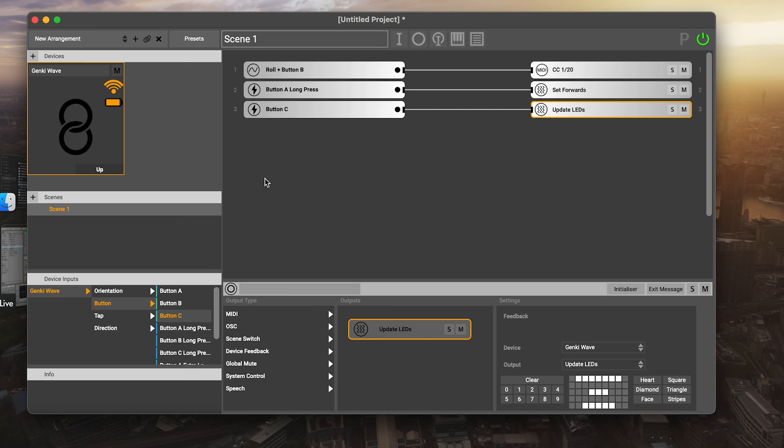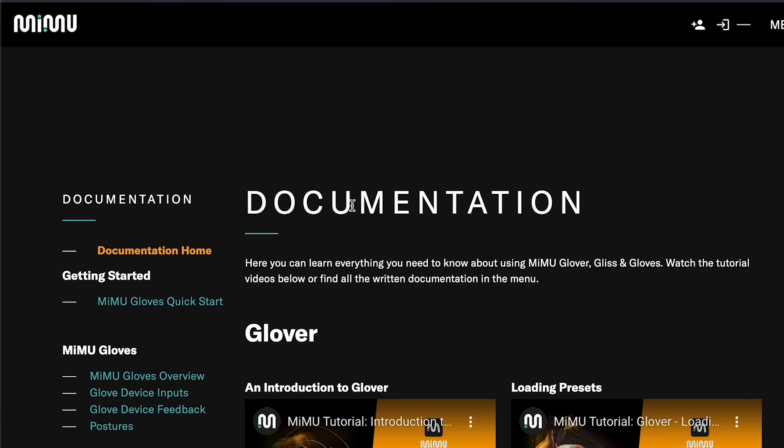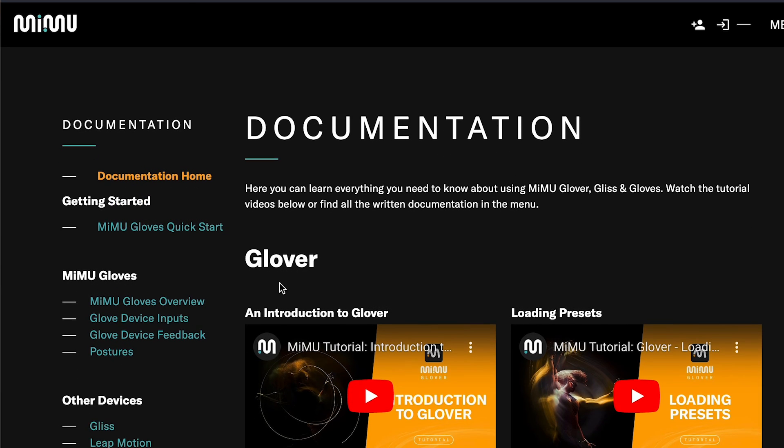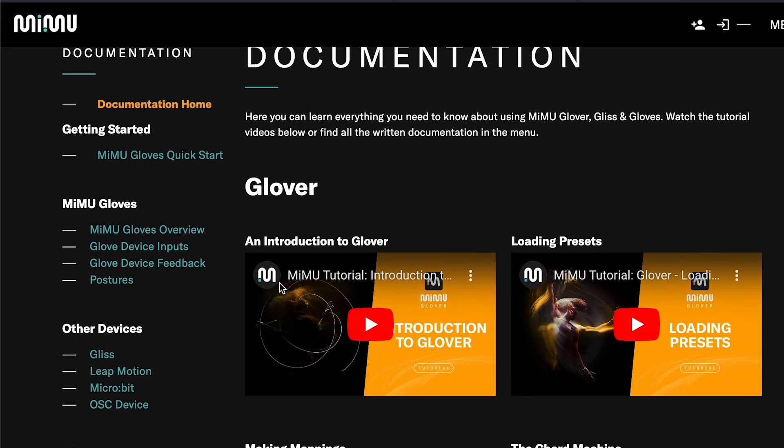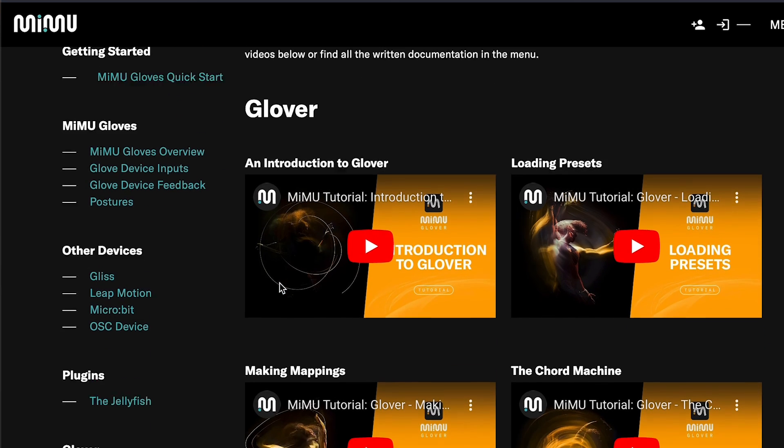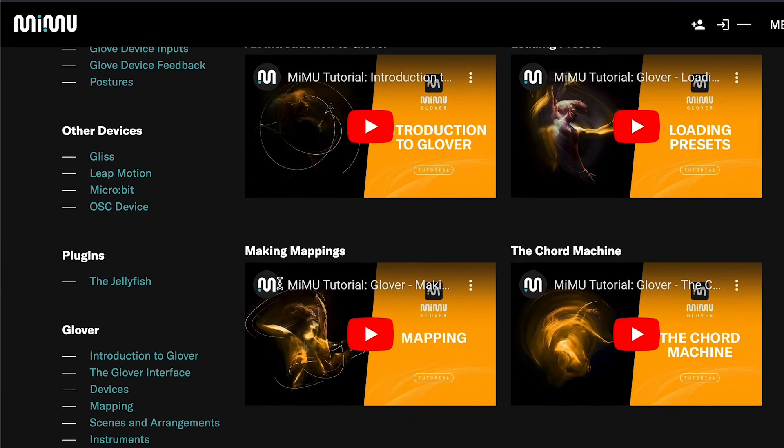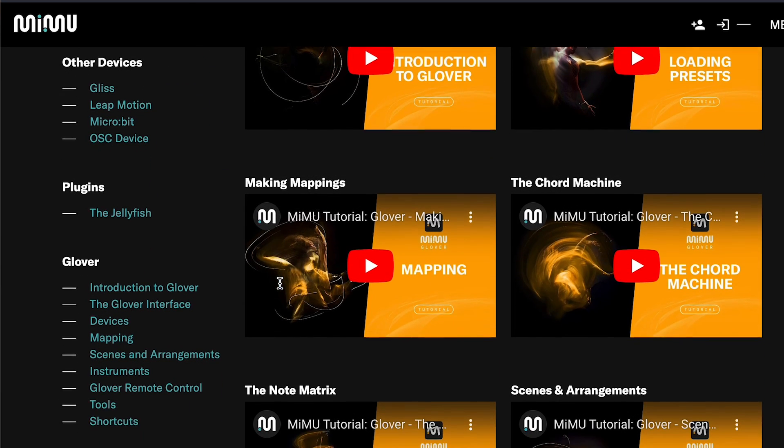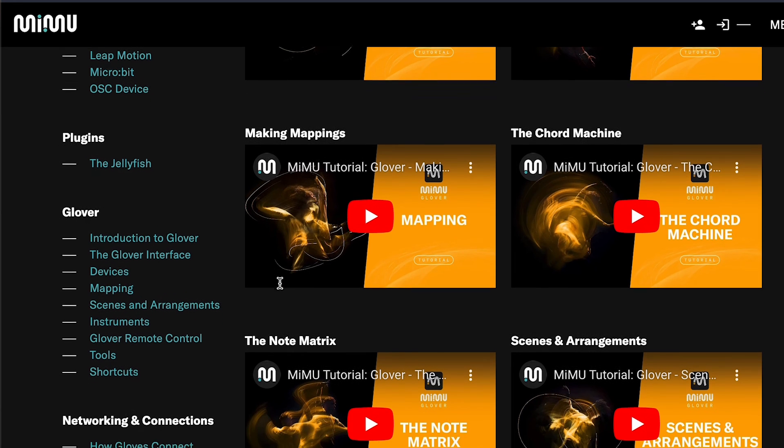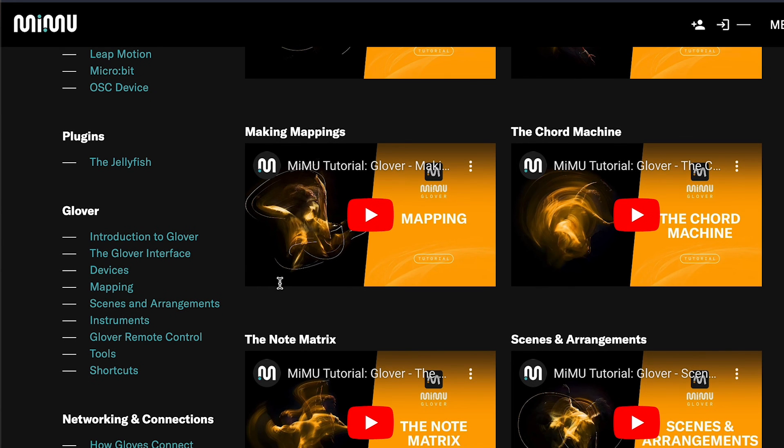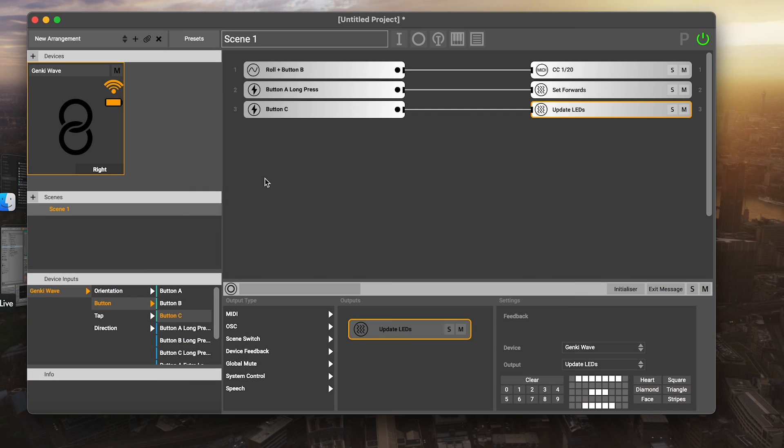Now I'm going to send you on to take a look at our other Glover tutorials, starting with our mapping tutorial, but also going on to some of the other tutorials on things like scene switches and instruments. That's going to really help you get the most out of your Genki wave. I hope you're going to have a really good time with it. And if you've got any questions, then please don't hesitate to just get in touch with the team. Thanks very much.